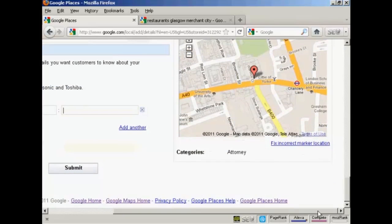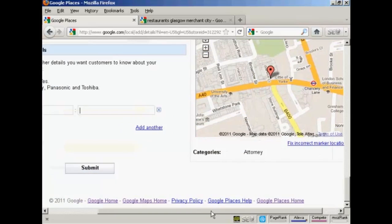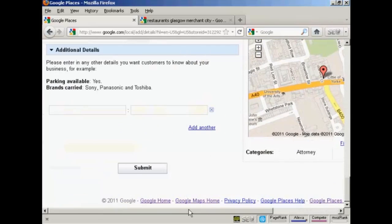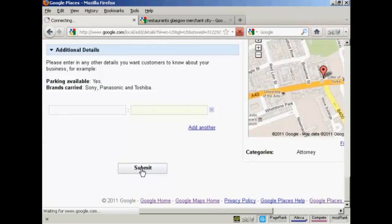OK. And when that's done, if you're happy with the information, you can click here on Submit.